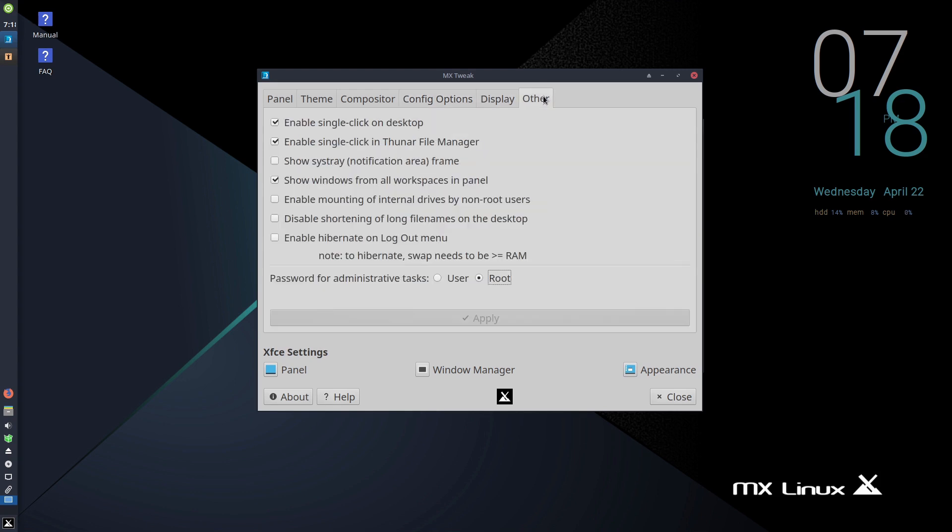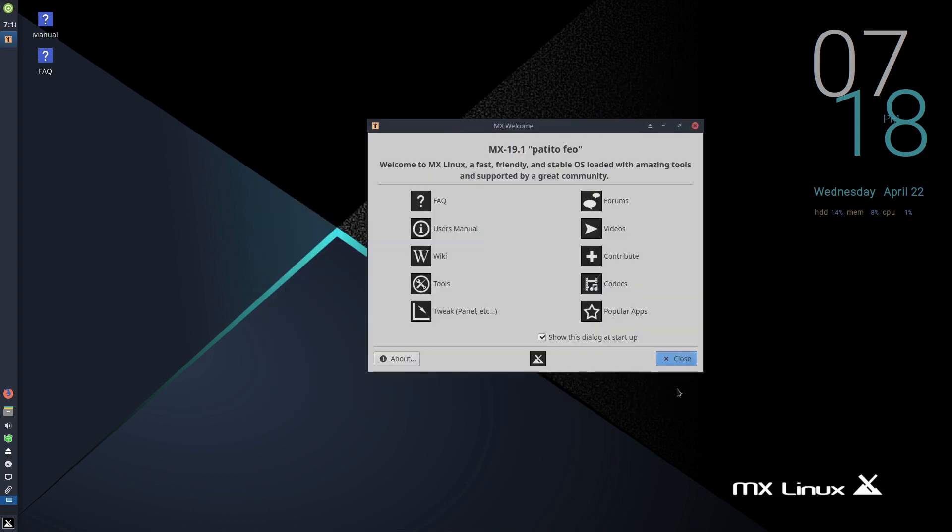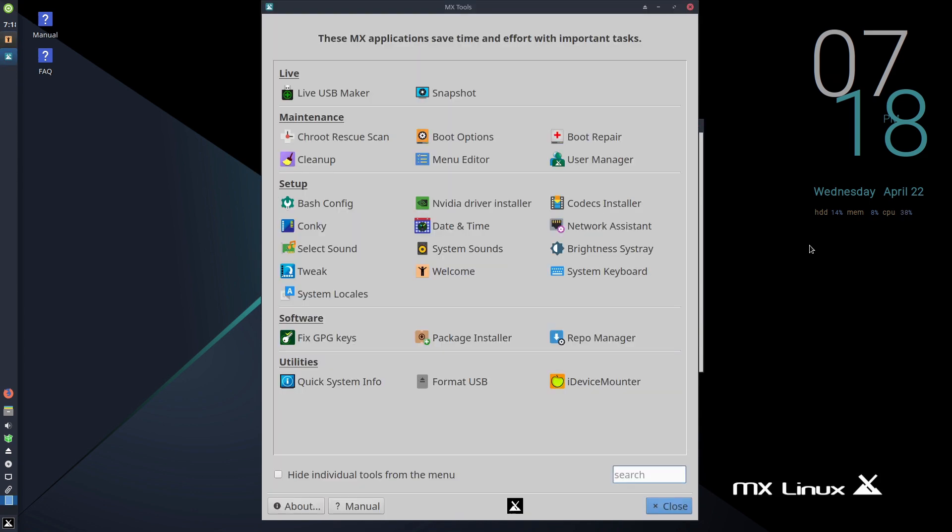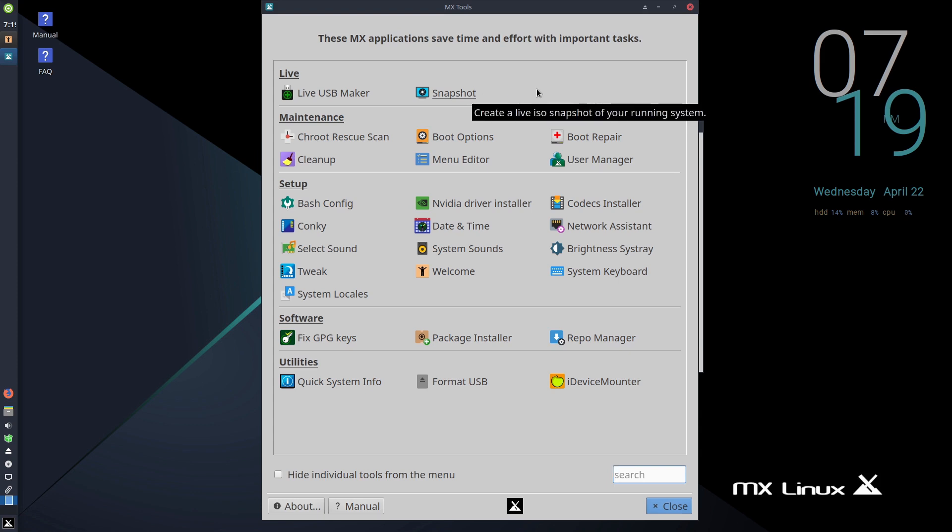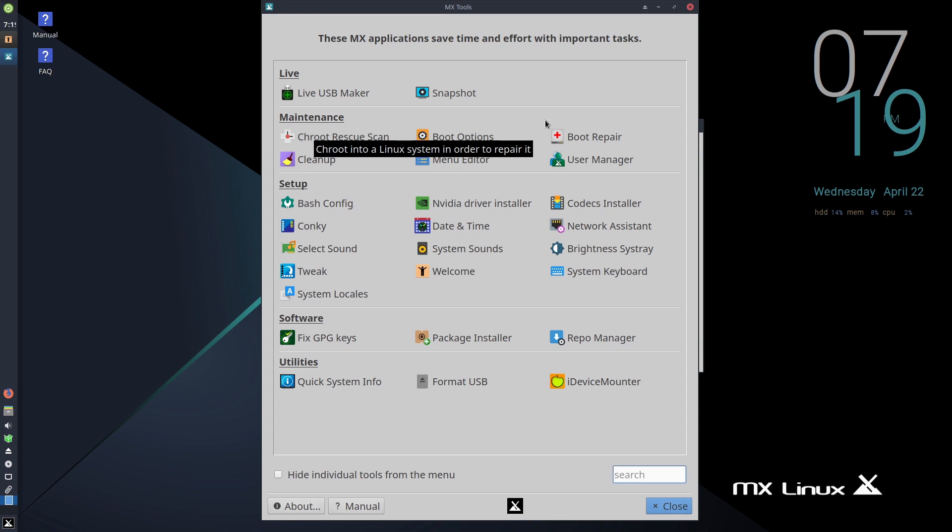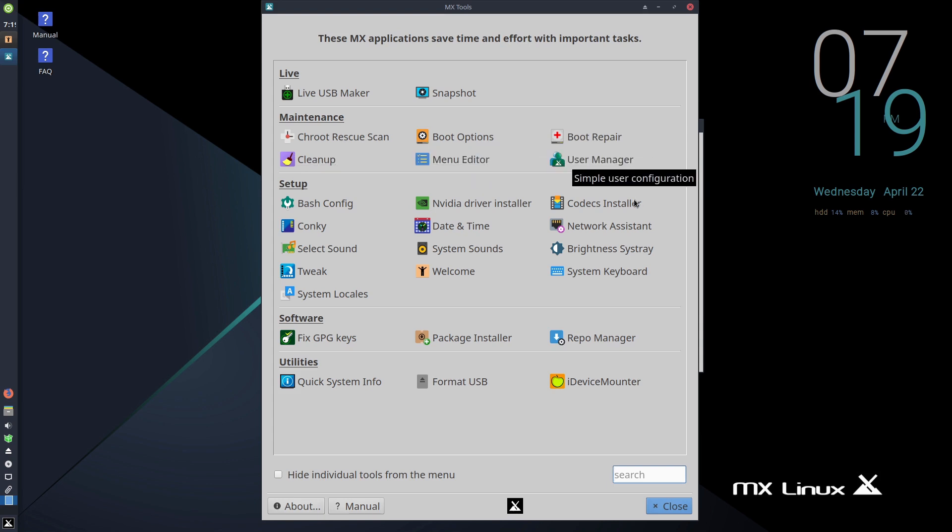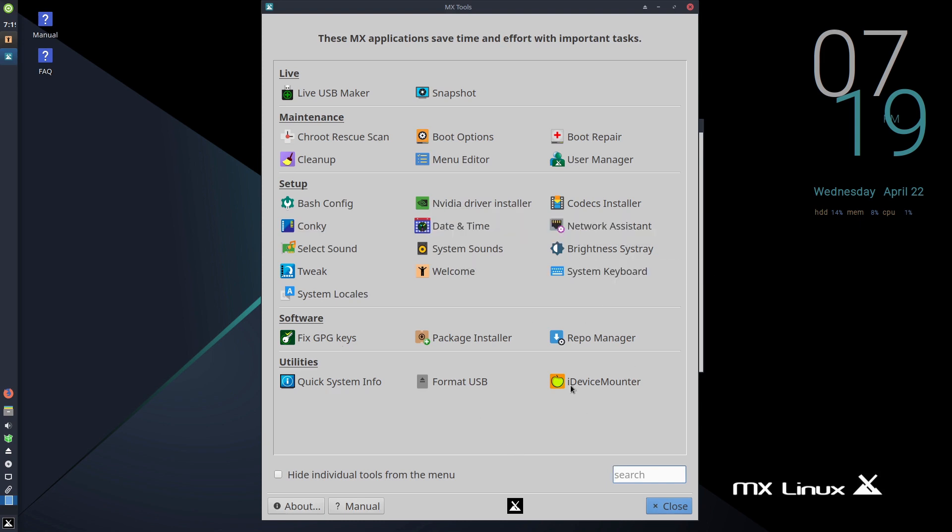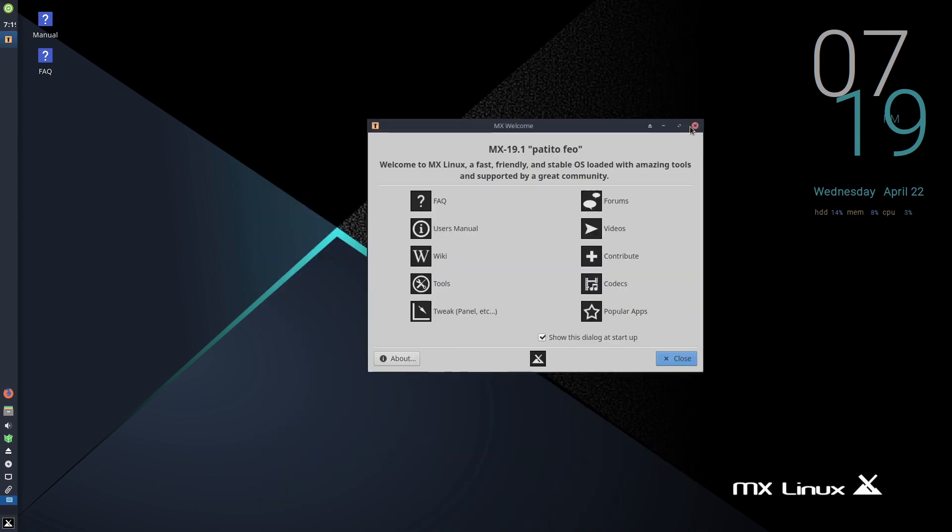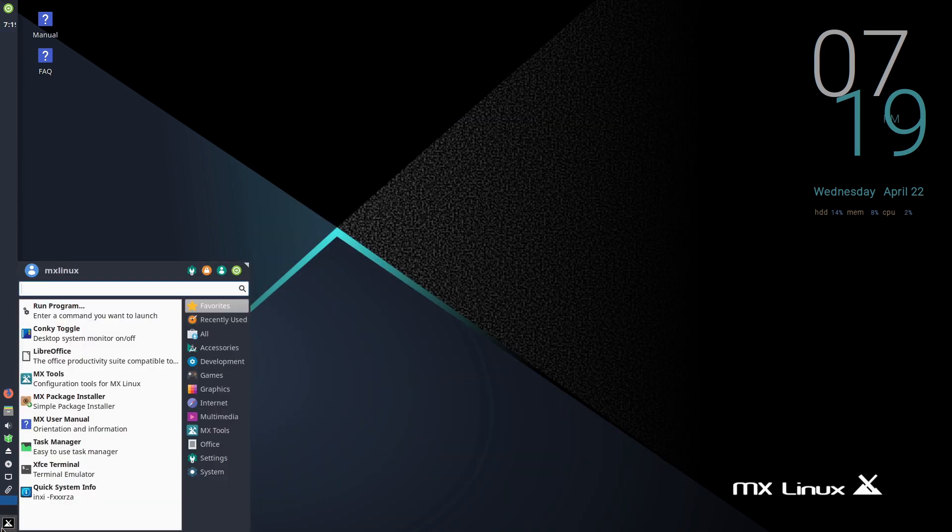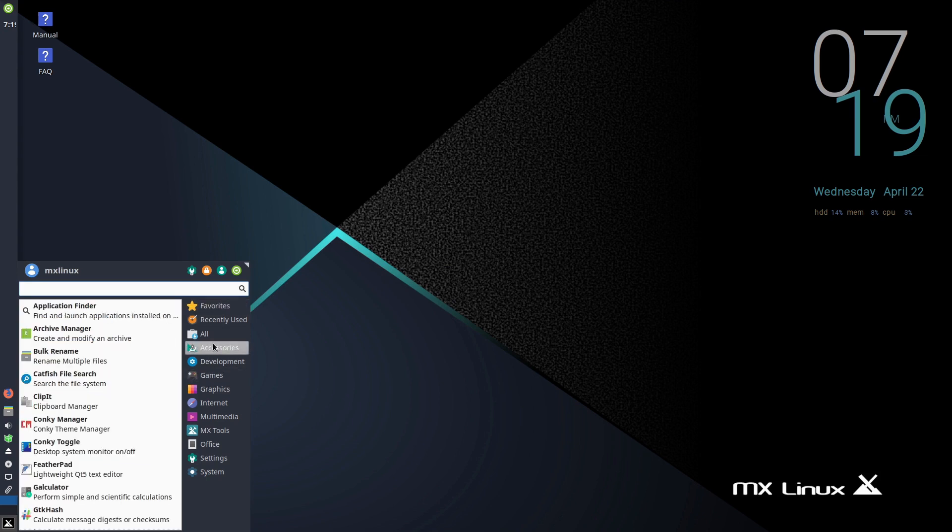You have a Live USB maker. You can create a system snapshot. This will allow you to create a distribution that you want. So if you're in a small enterprise environment, maybe you have like 15 workstations, you can come in here, create one workstation, create a snapshot, and then deploy that exact build across all of your systems easily. We have a variety of maintenance things: fixing boot options, repairing boot menus, things like that. You can do file cleanups, edit the menu. We have a variety of different other options and settings. Definitely more tools inside of MX tools than most other distributions give us.